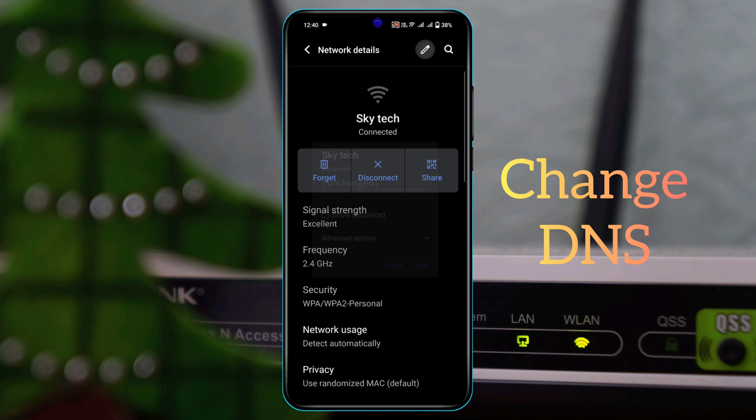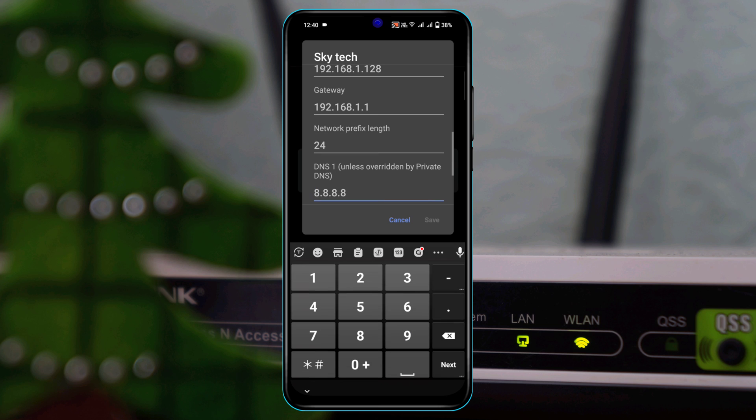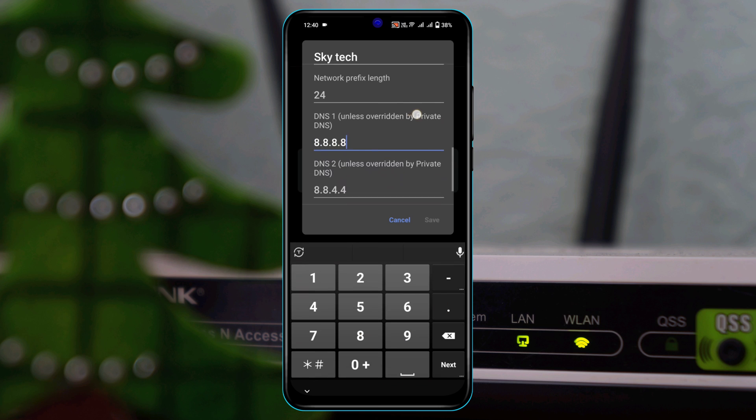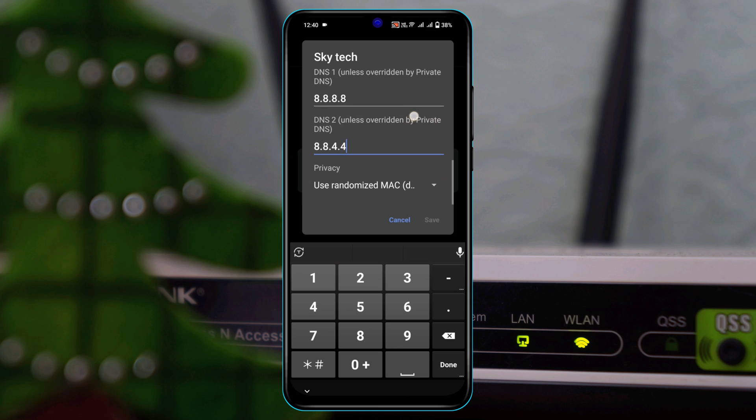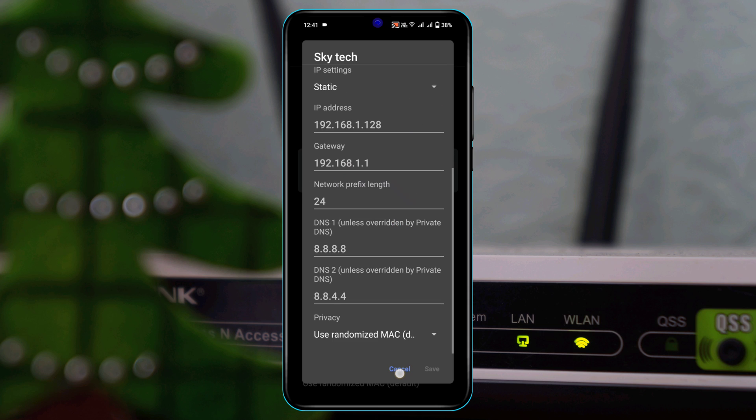Now you need to select Static. From here, scroll down a little bit and you'll see DNS1 and DNS2. Set the first DNS to 8.8.8.8 and the second DNS to 8.8.4.4. Once you do that, scroll down a little bit and tap on Save to save the settings.